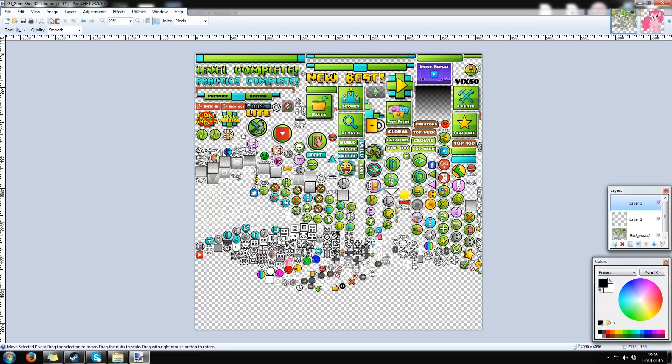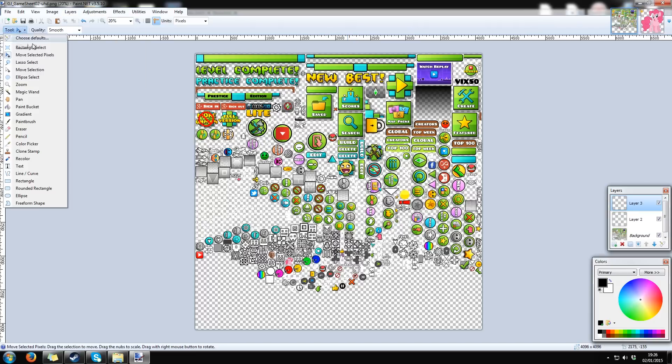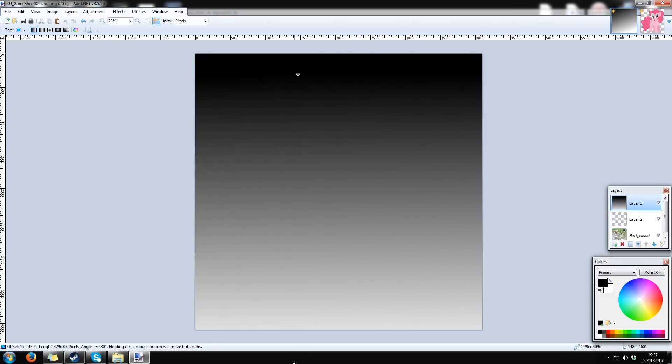Then, I recommend to make a new layer and add a background to see white icons better.